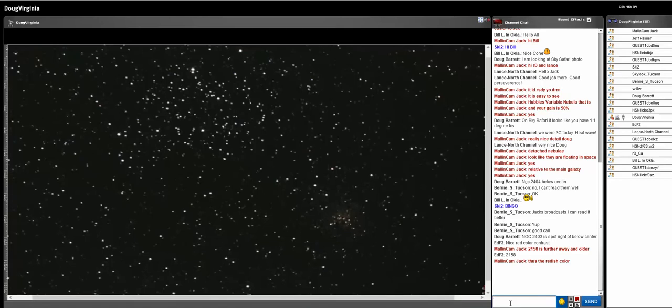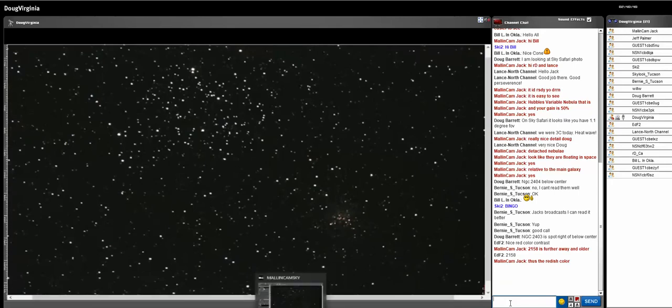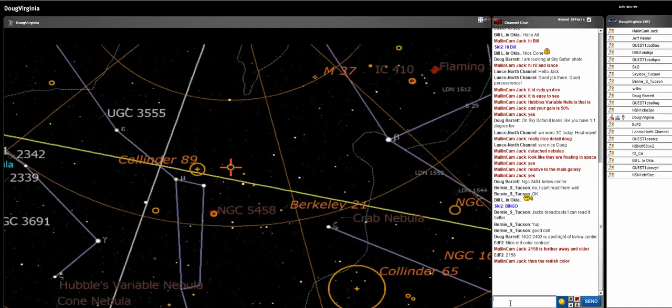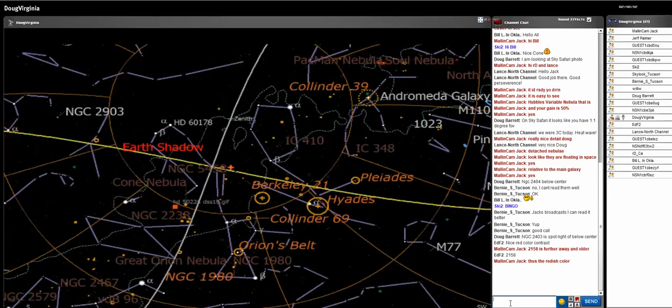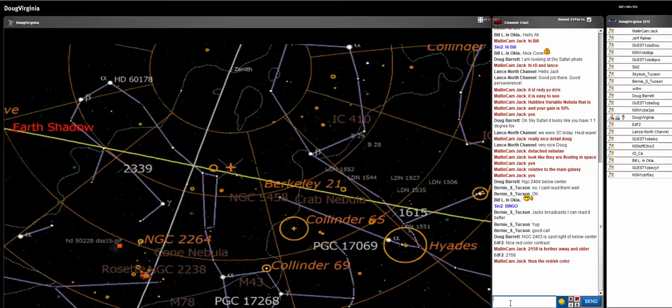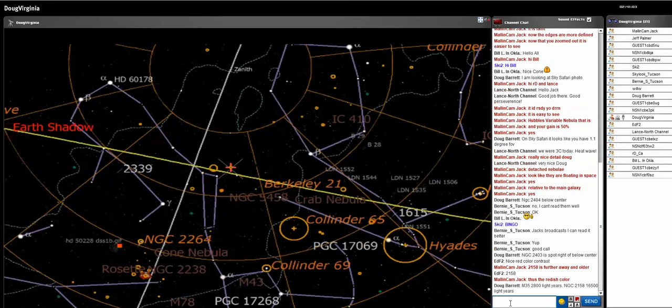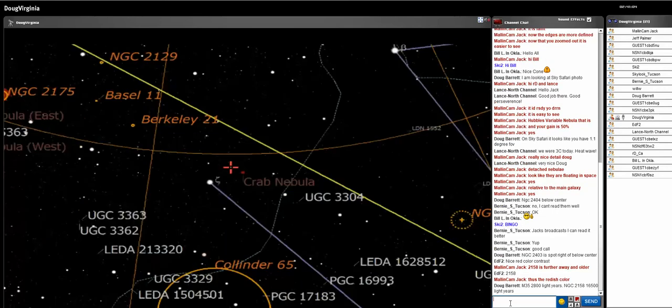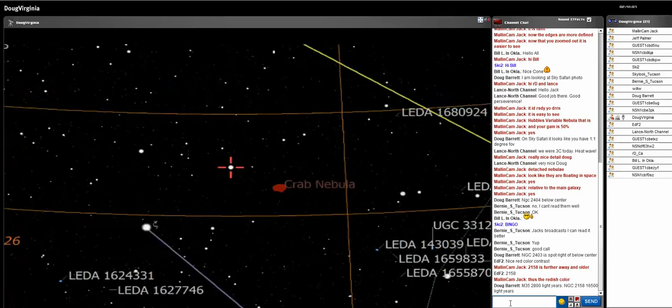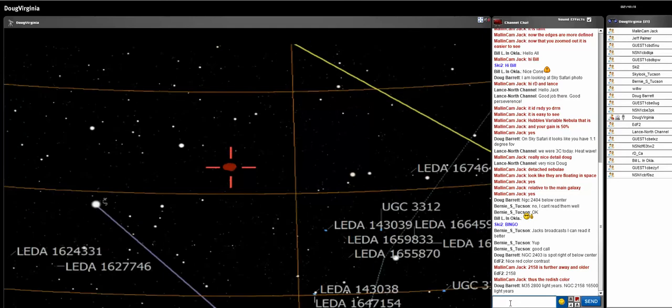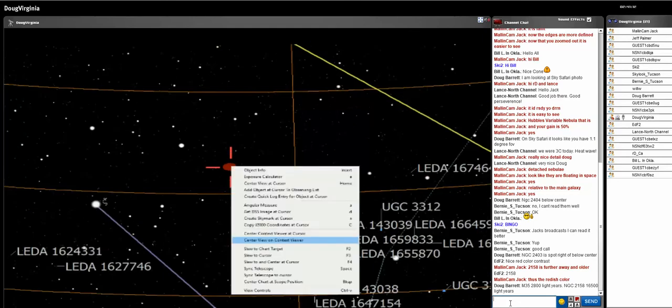Let's see what we can do with M1. And that's nearby too. Let's see if I can find Taurus. It's the Crab Nebula, right in here. There's the crab. And slow to target.